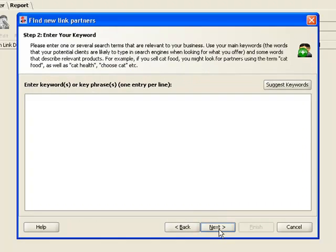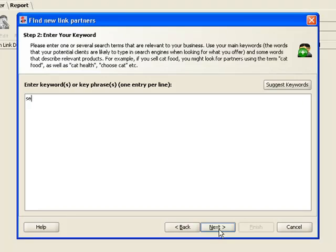In the second step, we enter some keywords to search by. The keyword filter ensures that only relevant websites are found. The broader the terms you use here, the more link partners you get. We'll just throw in our most general keyword, SEO software, to show you how the whole thing works.